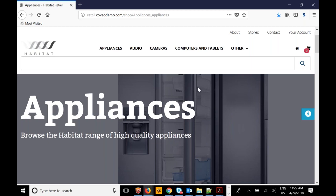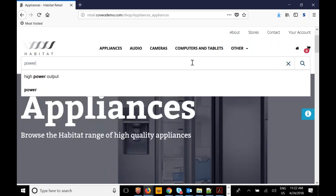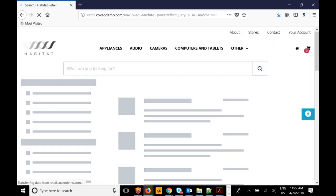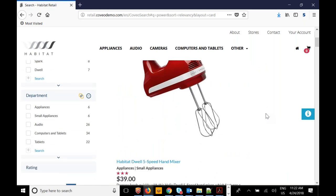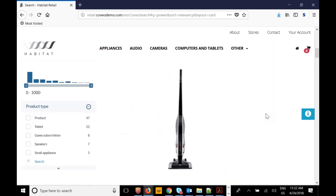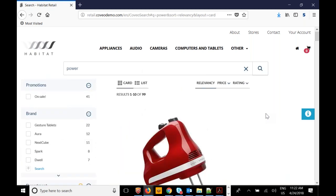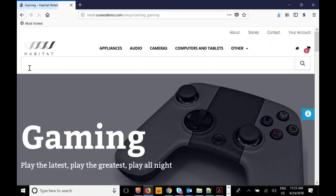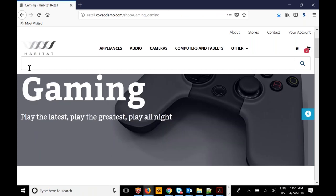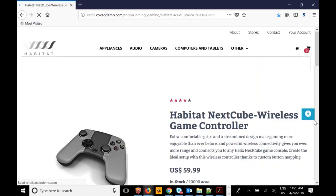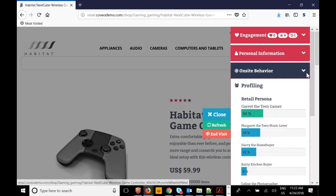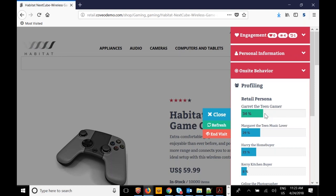Coveo is also able to take advantage of that Sitecore personalization information. If I go and search for the word 'power,' the results that come back are related to the persona Sitecore has judged me to be — in this case, kitchen appliance-related information. But Habitat also has other types of products, like computer gaming hardware. If I go look at gaming controllers, Sitecore will figure out that maybe I'm not really a kitchen buyer, but more of a gamer.